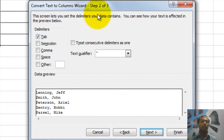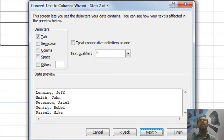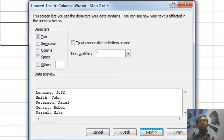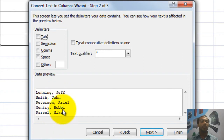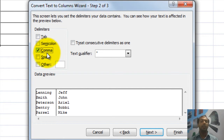Now you can see this is the second step, and it is asking you what is your delimiter — which is your divider — meaning on what basis you want to separate first name and last name. There should be one separator. In this data I have a comma as a separator. So I want wherever there is a comma, from that position it should take the other data to the next cell. I will remove the tab delimiter and say comma is my separator. You can see in the data preview the data is now divided — as soon as I click on comma the preview changes.